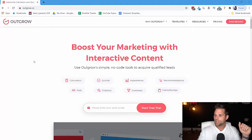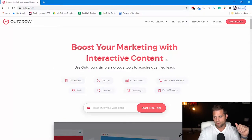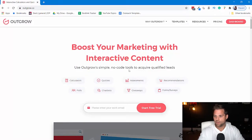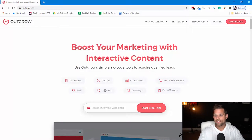So what is Outgrow.co? I'm going to go to a screen share to show you some of the stuff on their website. You can see here that we're on the homepage — it talks about boosting marketing with interactive content. They have simple, no-code tools, which means no programming, which is what I needed to acquire qualified leads. So they have calculators, quizzes, assessments, recommendations, polls — they even have chatbots, giveaways, forms, and surveys.